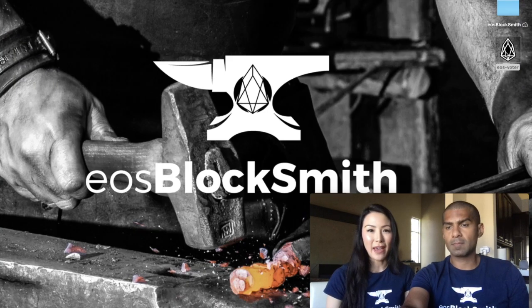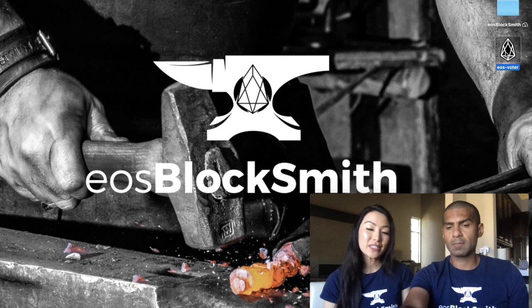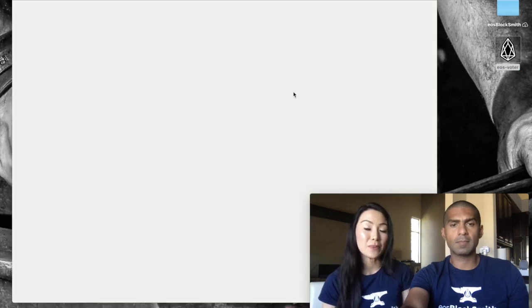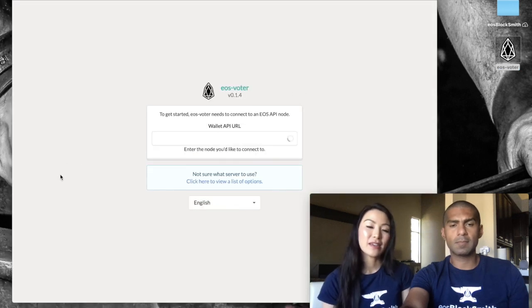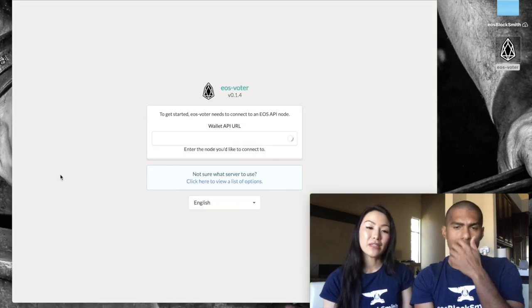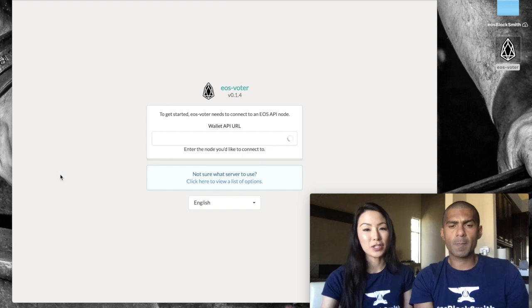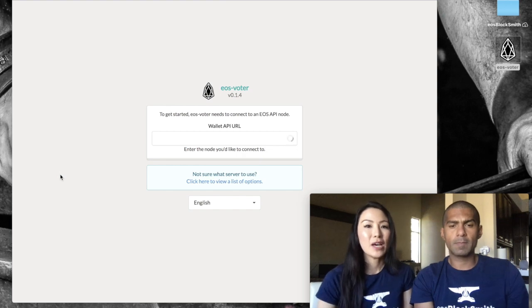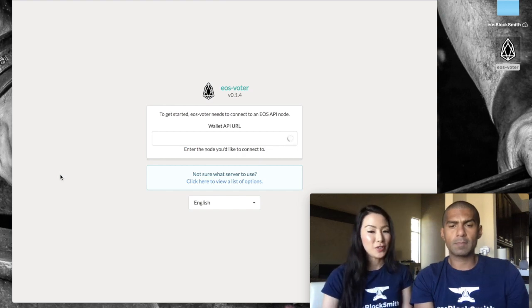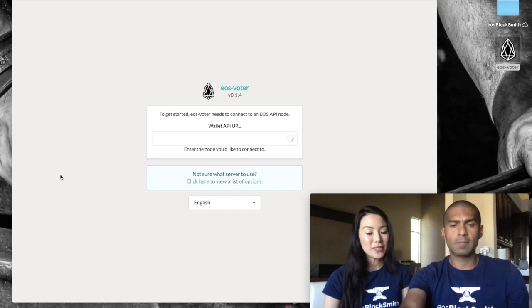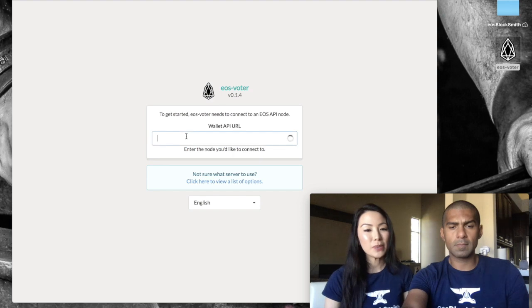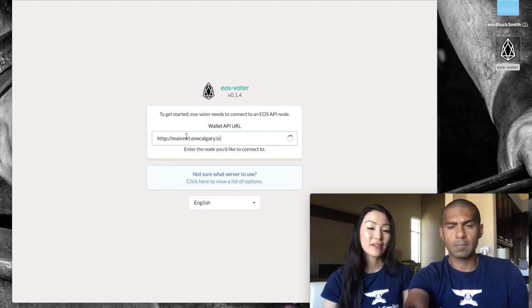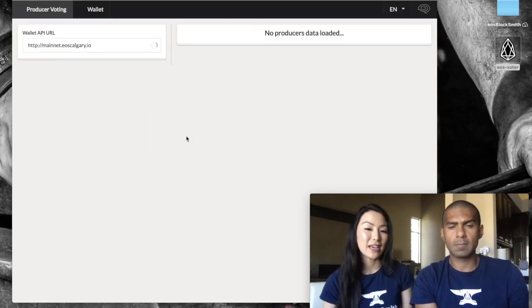Once you open the app, the first thing it'll ask you for is a public endpoint. That will link the app to the public blockchain. There are many different options, but just for demonstration purposes we are going to be using the one from EOS Cafe. Copy and paste that here.